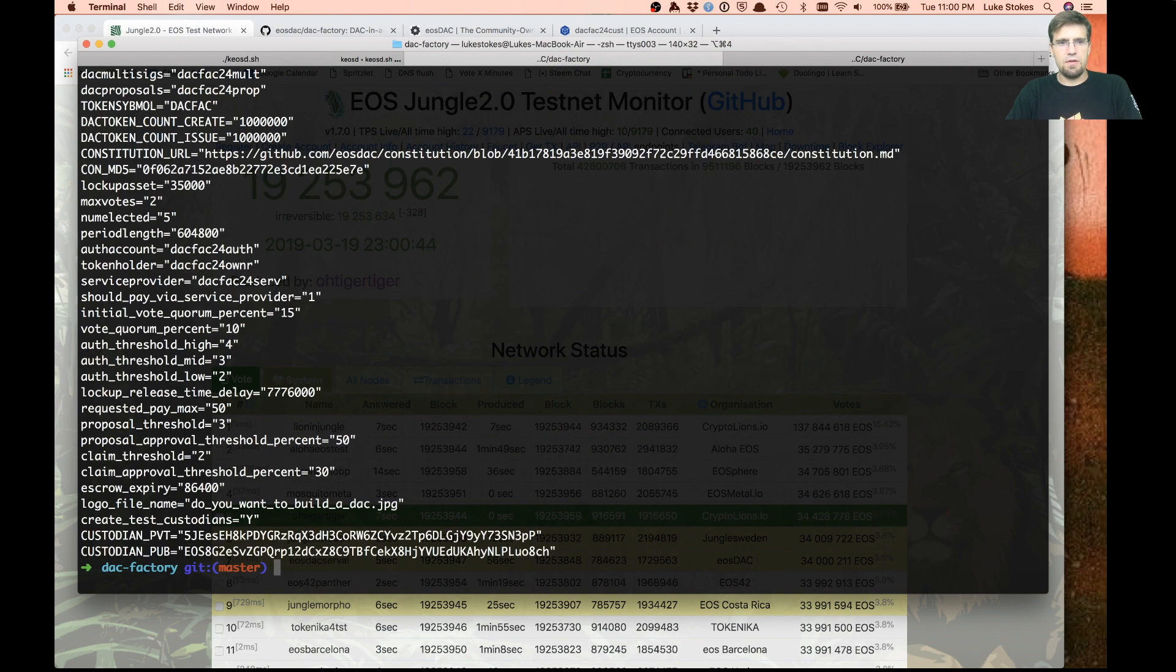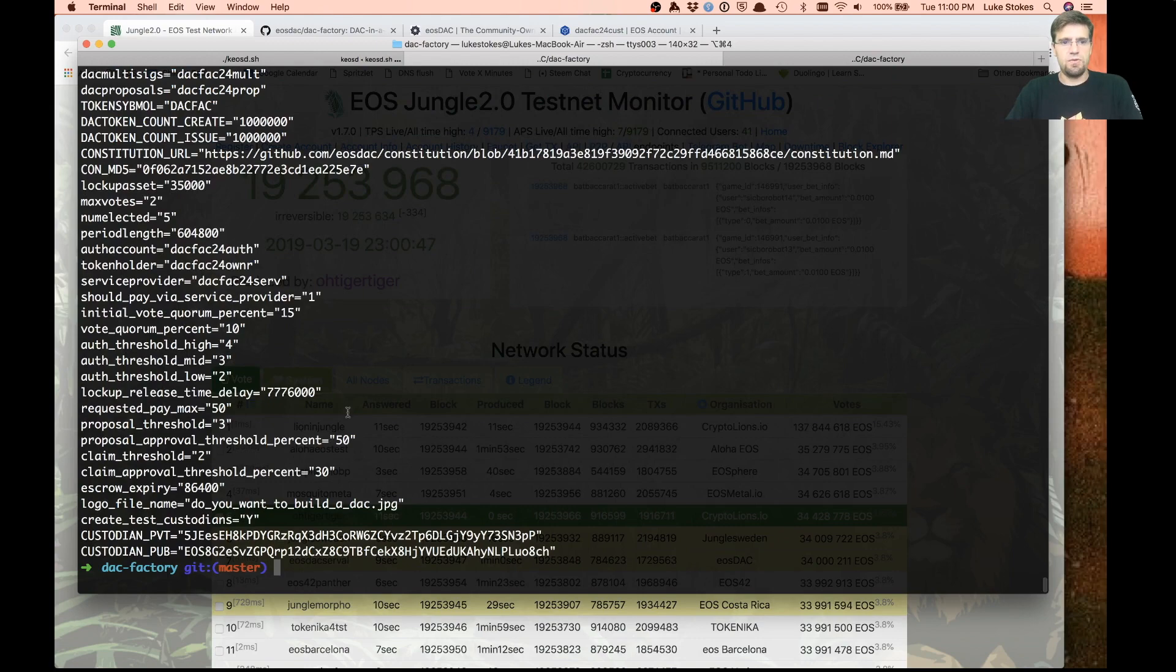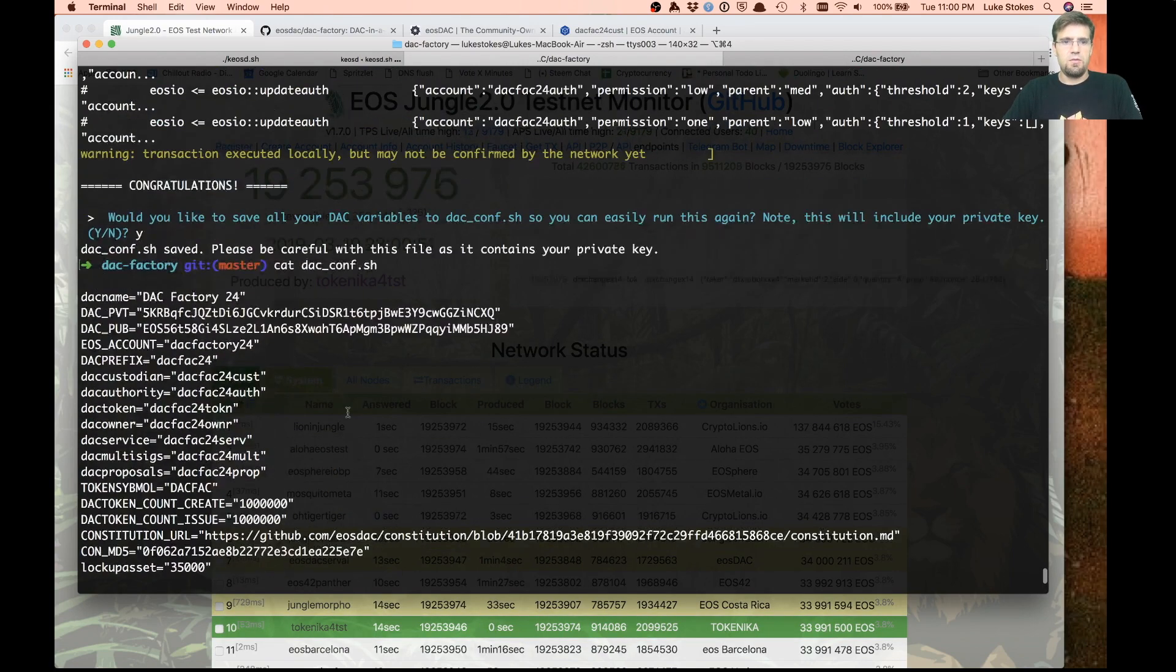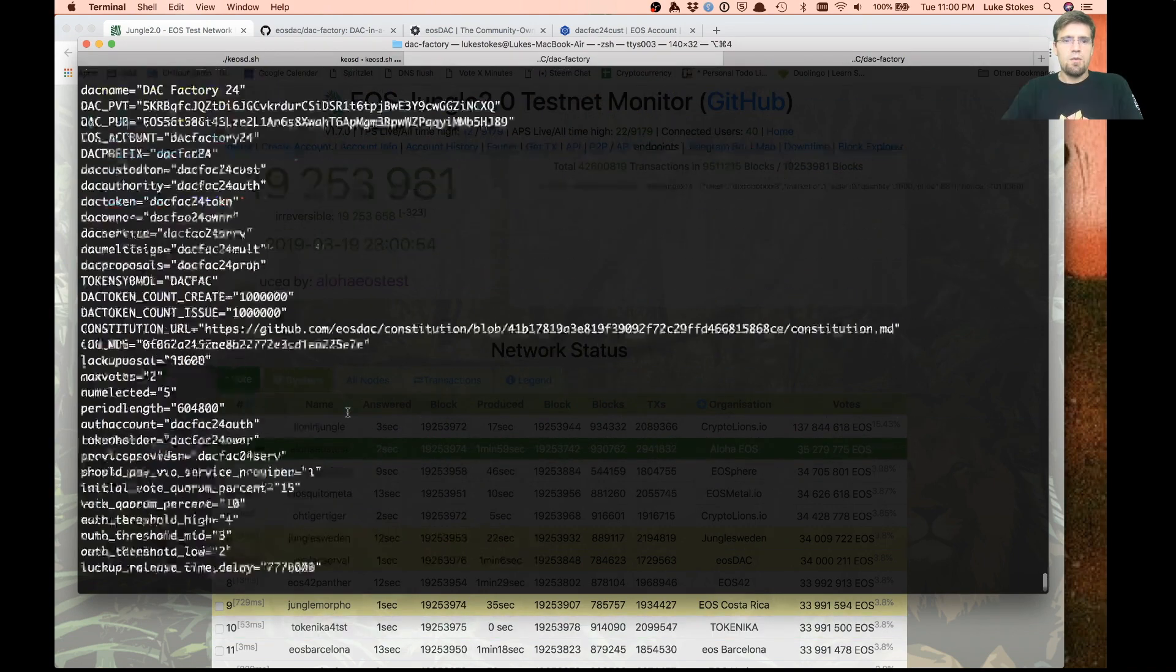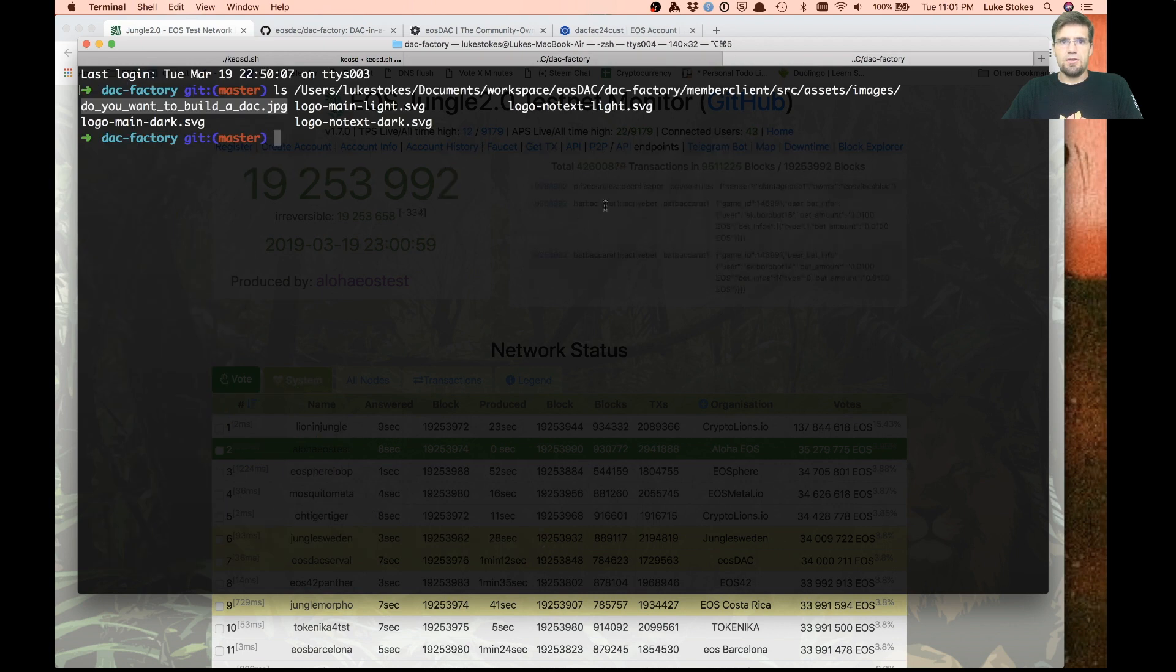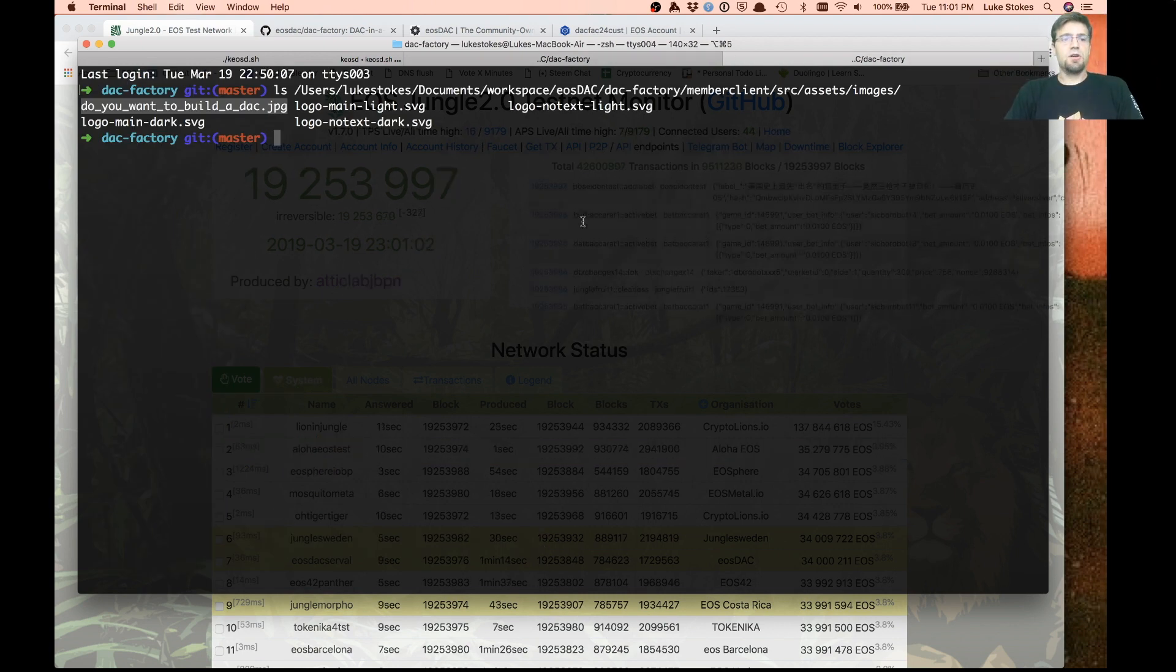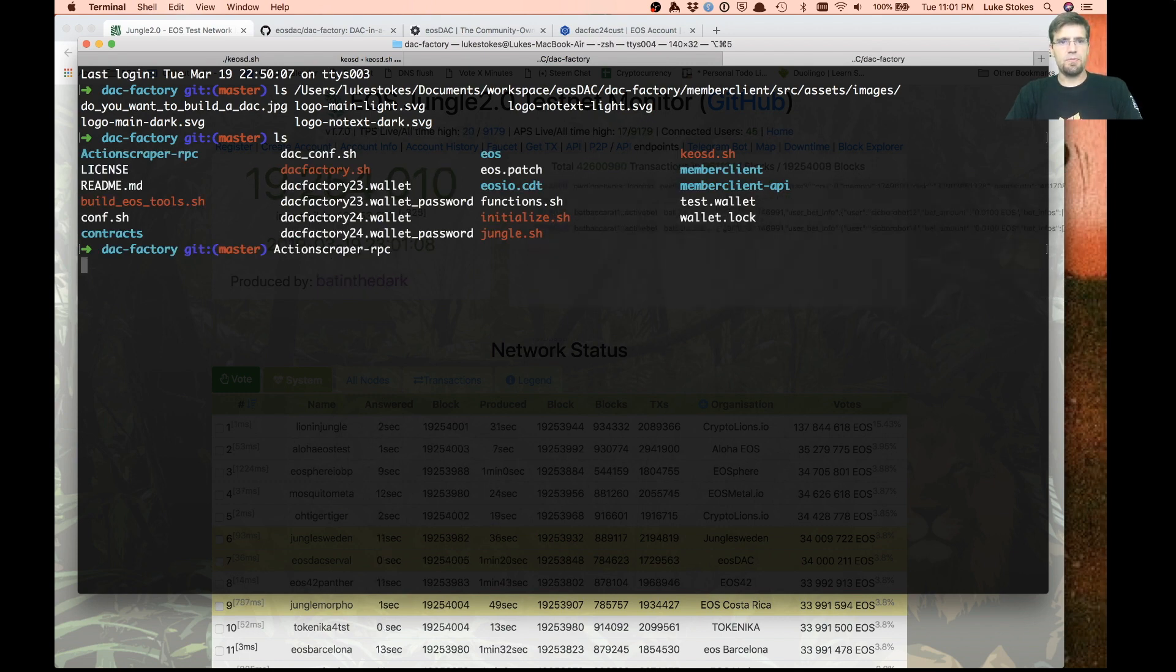You definitely don't want to keep this file lying around because it has private keys and stuff in it. But now that we have that running, now we can actually check out our DAC. There's a bunch of little pieces that go into this.